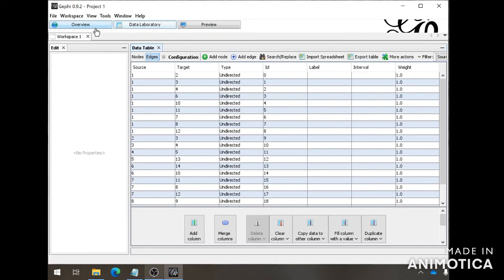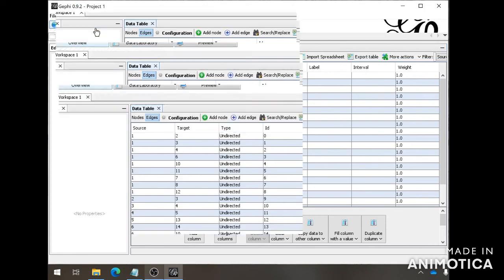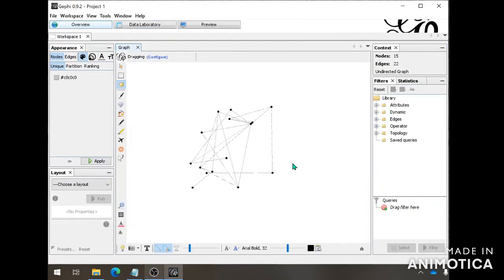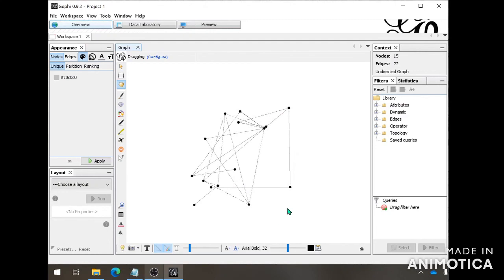Now we can go into Overview. Here you can see the basic visual of your social network analysis. So this is basically it for how to import your data. On the next video, I will go deeper into Gephi and show you how to do the social network analysis.